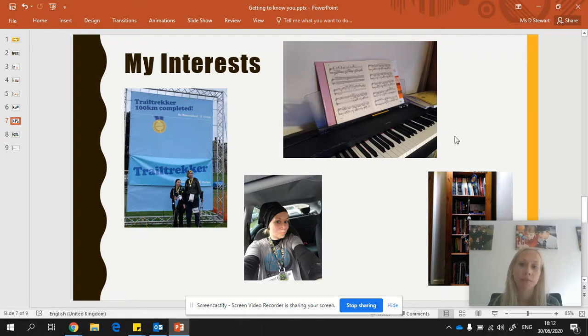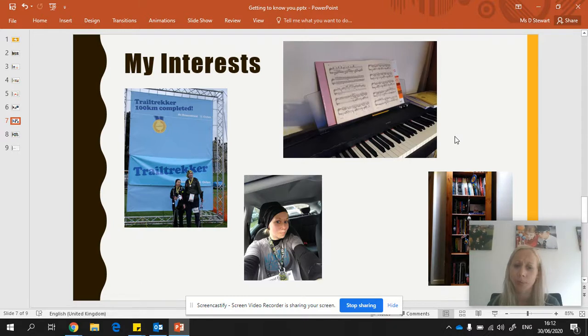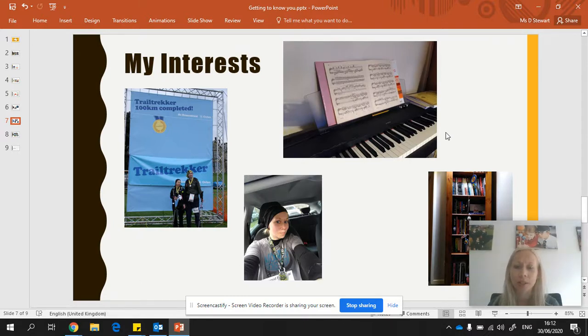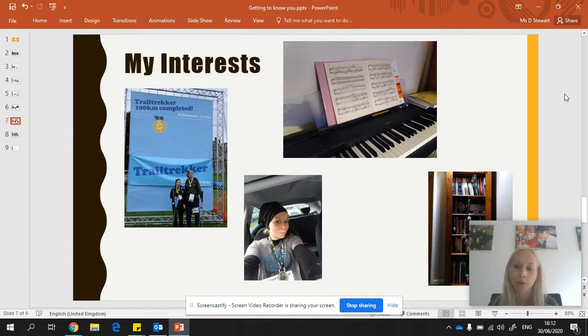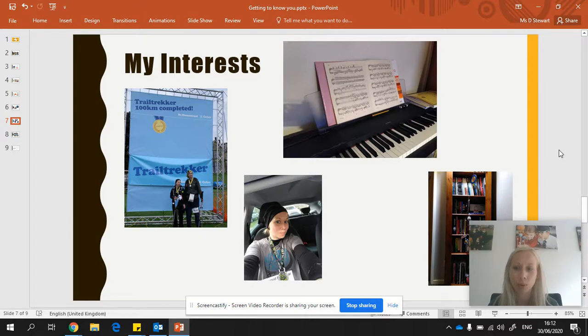One of my other favourite hobbies is playing piano. I think I've maybe started when I was probably your age, maybe in year one. And I still try and play a little bit every day. And I'm very bad at having too much music on my stand and it falls off. So I think over the summer holidays, I need to have a good sort out.